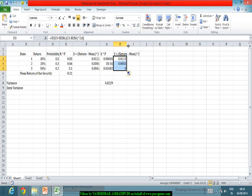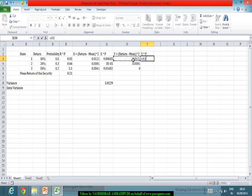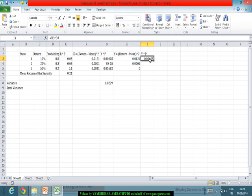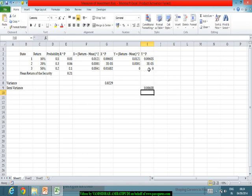This is the key difference in the case of semi-variance. I then multiply by the corresponding probability P, and the summation of the semi-variance works out as 0.00608. So this is the number that comes out as semi-variance.